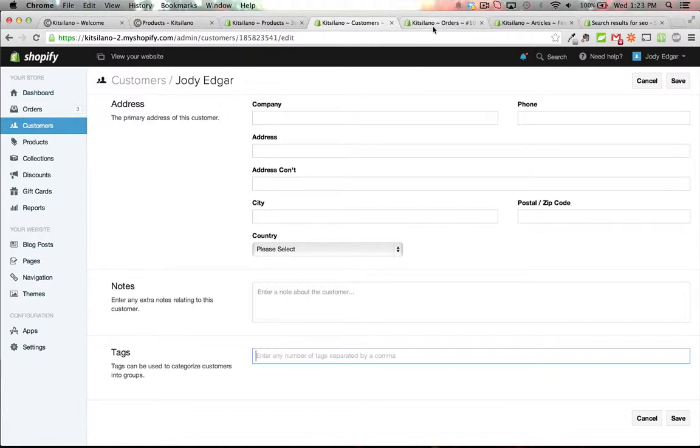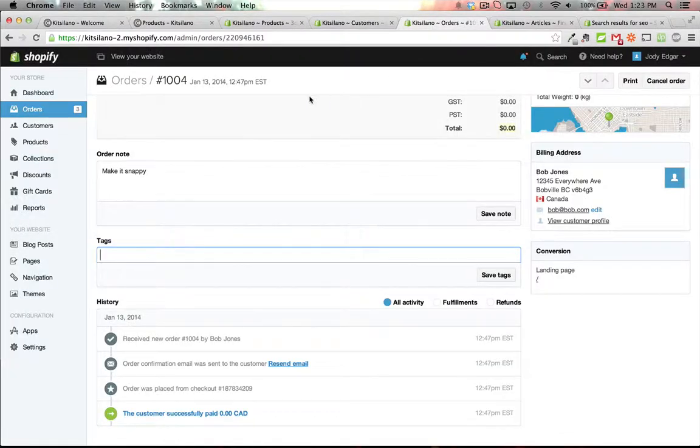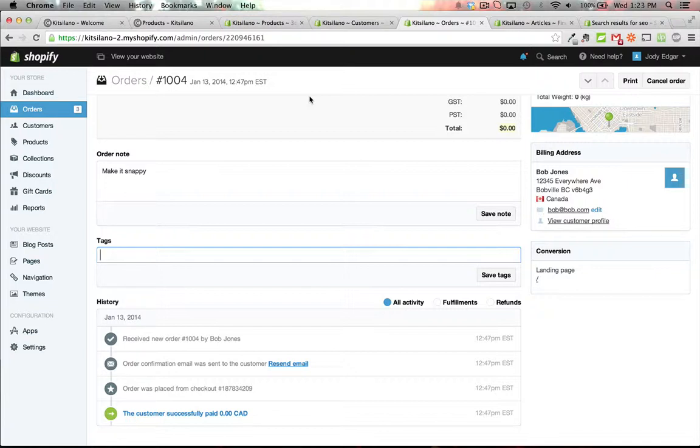Another great place to use tags is under orders. So after an order has gone through, you might want to put in a tag that explains where the order came from.